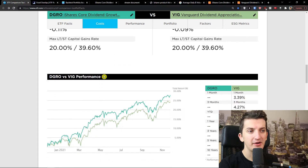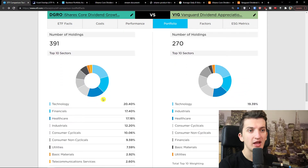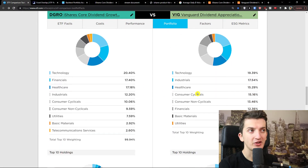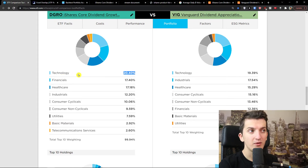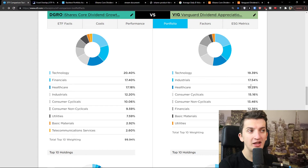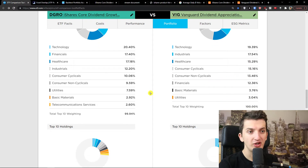Now let's look at sectors. Technology is in both — nearly 20% in VIG and 20.40% in DGRO. Financials is 17% in DGRO versus 12% in VIG. Healthcare is 17% in DGRO versus 15% in VIG.